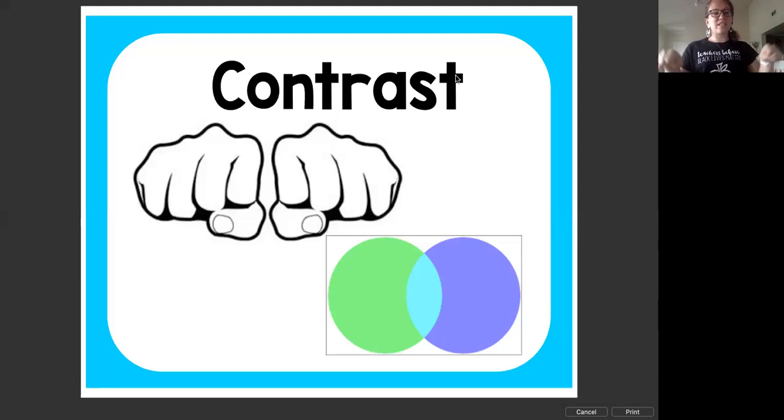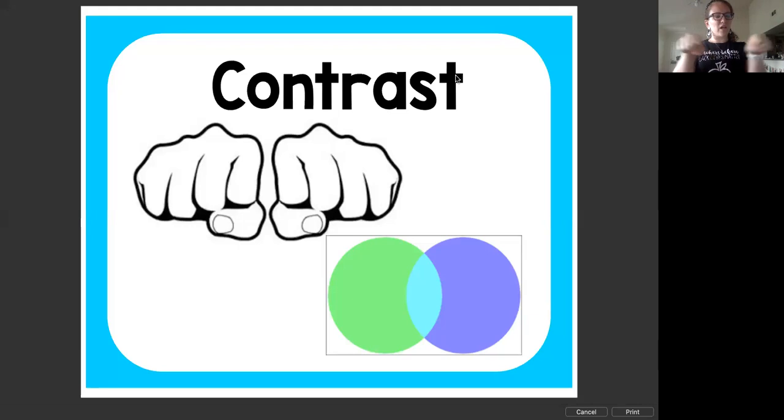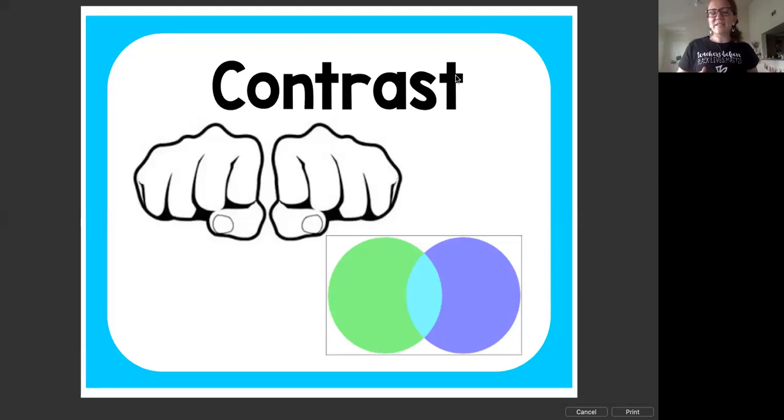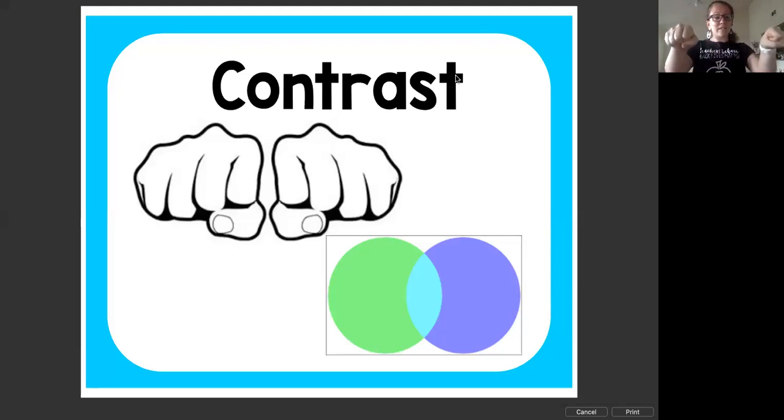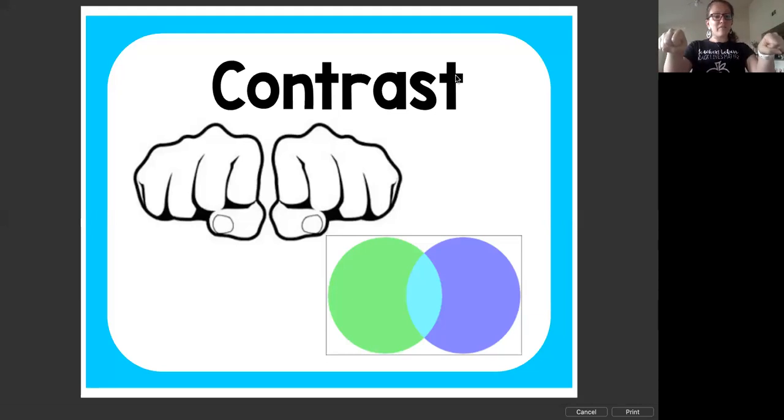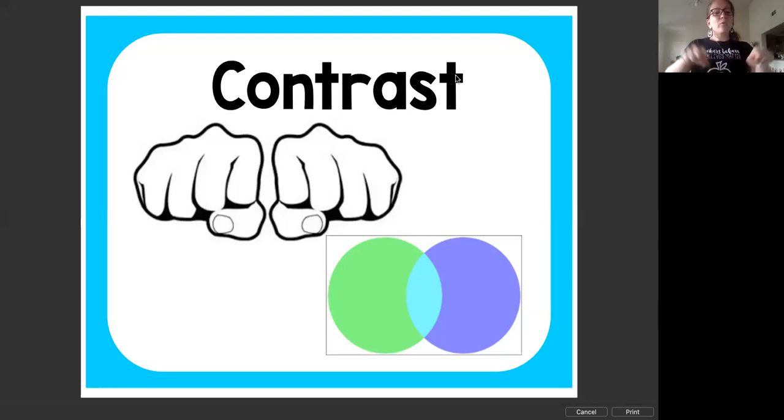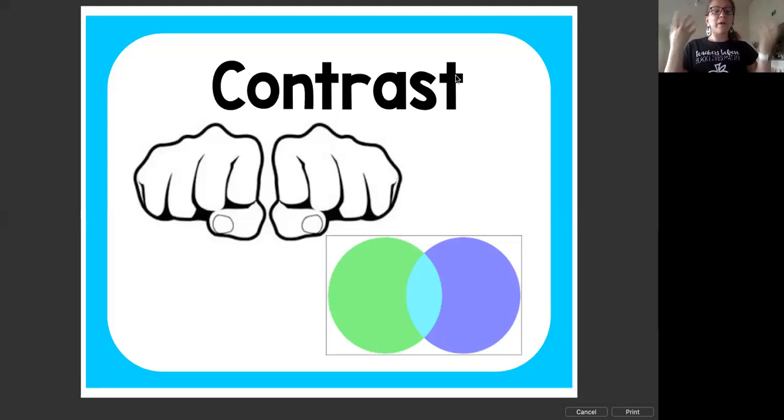Sometimes differences seem like disagreements where we have to knock against each other, but that's not necessarily true. The contrast is what keeps us separate. The differences keep us separate from other people. So when we can figure out our differences, we can better understand what's going on.